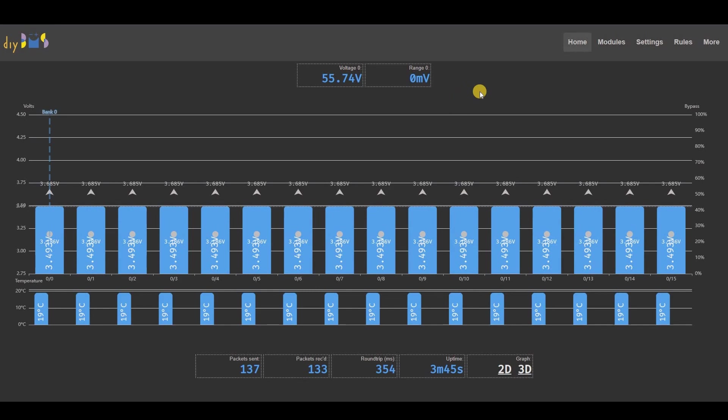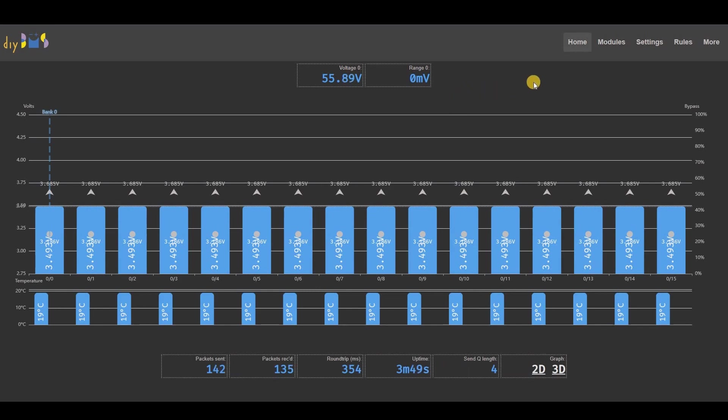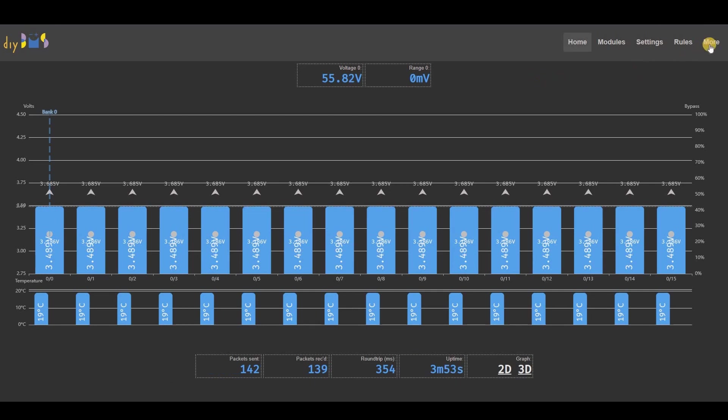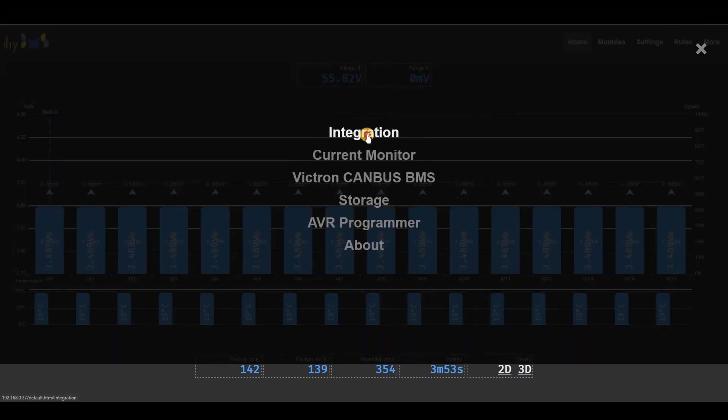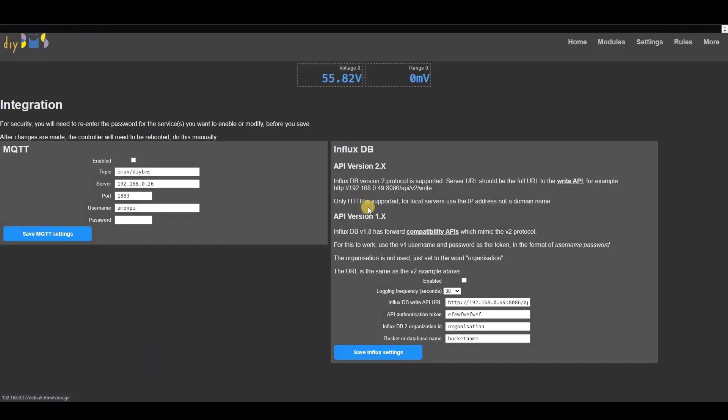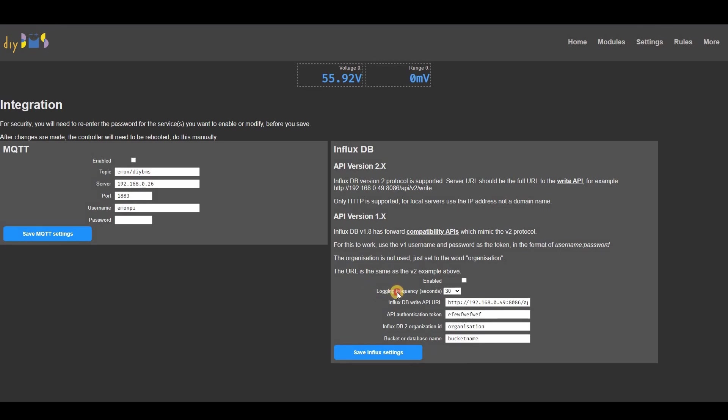A few minor changes and fixes have been introduced. For users who are using influx DB, you can now configure the delay between the data points being uploaded. I've also fixed an issue with using the pulse mode on the relay outputs.